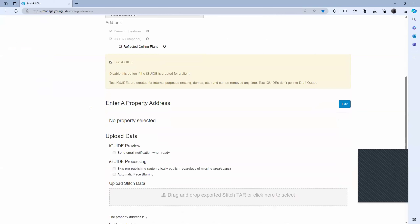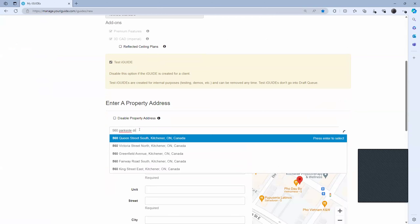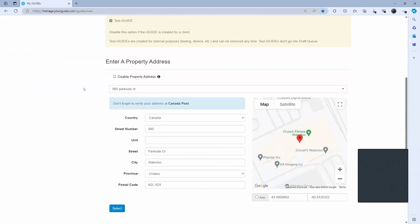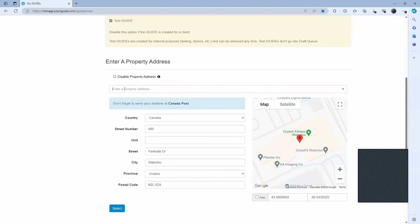You would then move down to the next stage, which is to enter in a property address. If you don't want to have an address associated with your iGUIDE, you would just click on 'disable property address' and then enter your own internal version of how you'd like to refer to this property. If you do it this way, the property will not be indexed on Google, and there are a couple of steps in order to share it. Just note that your iGUIDE will be in a more protective state if you disable the property address. So we're going to go ahead with this one and hit select.